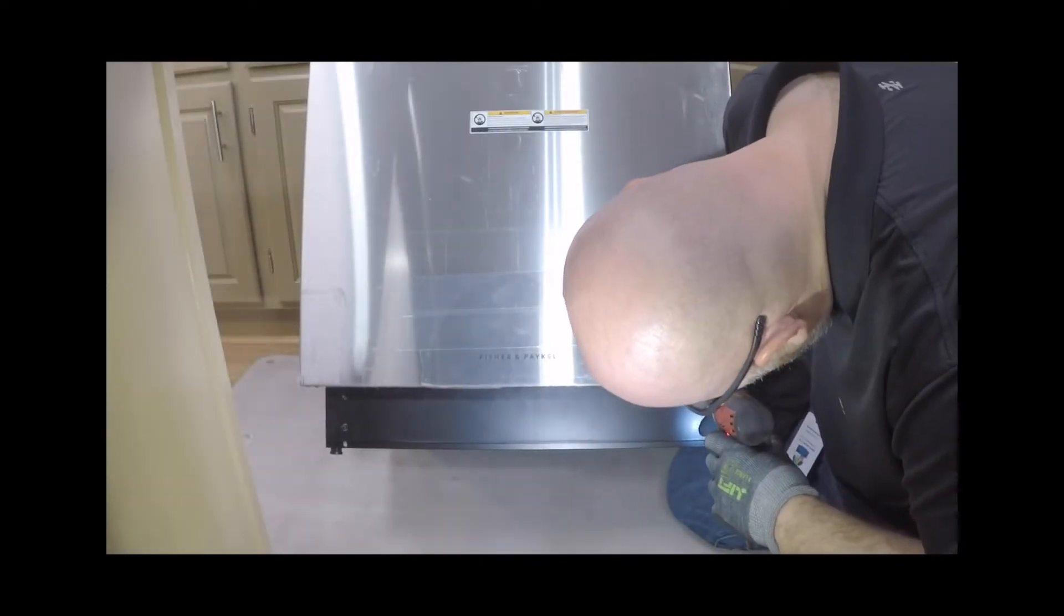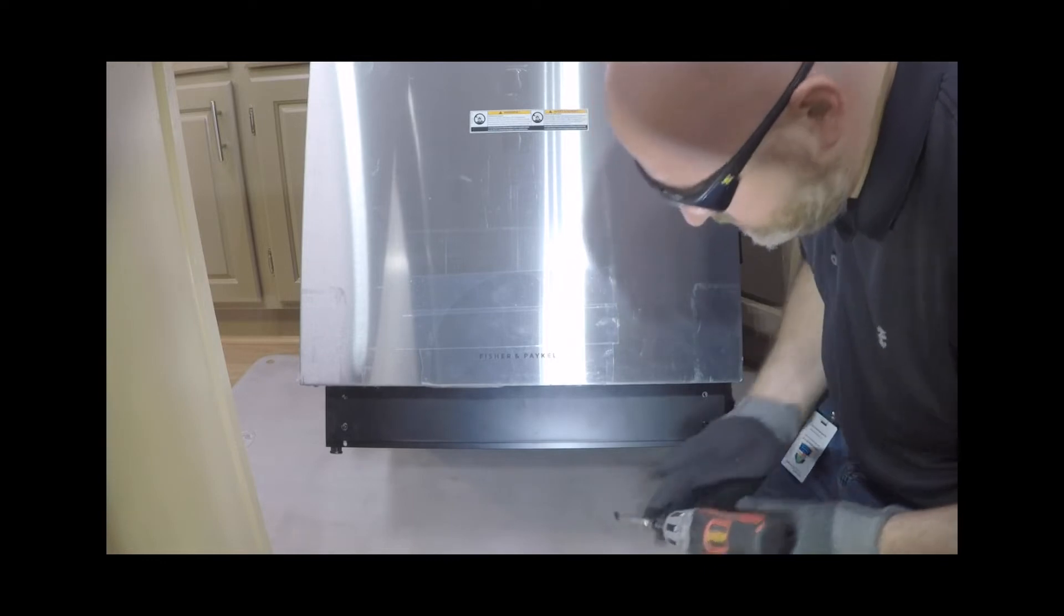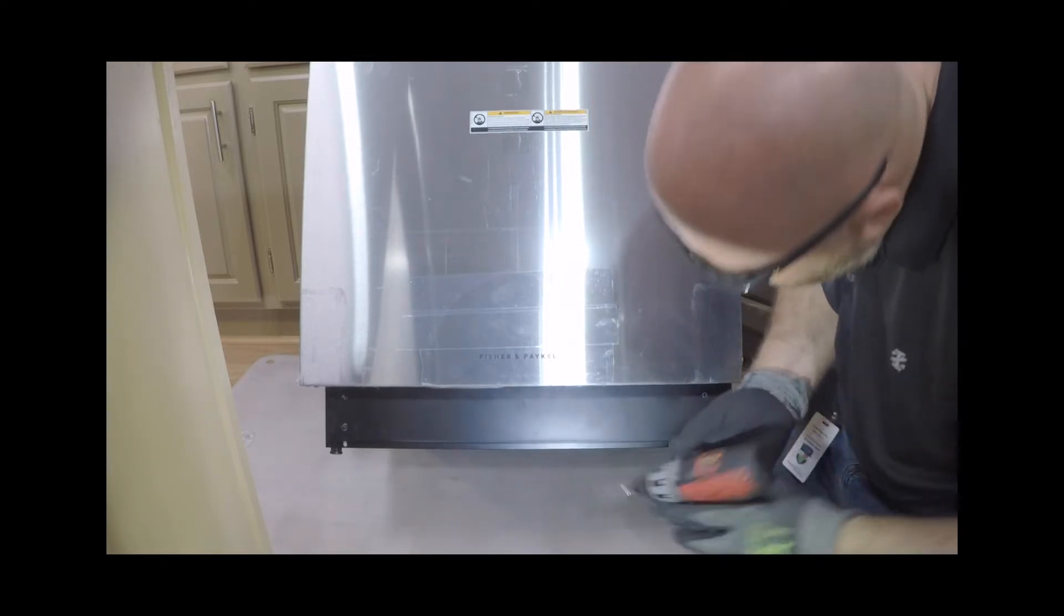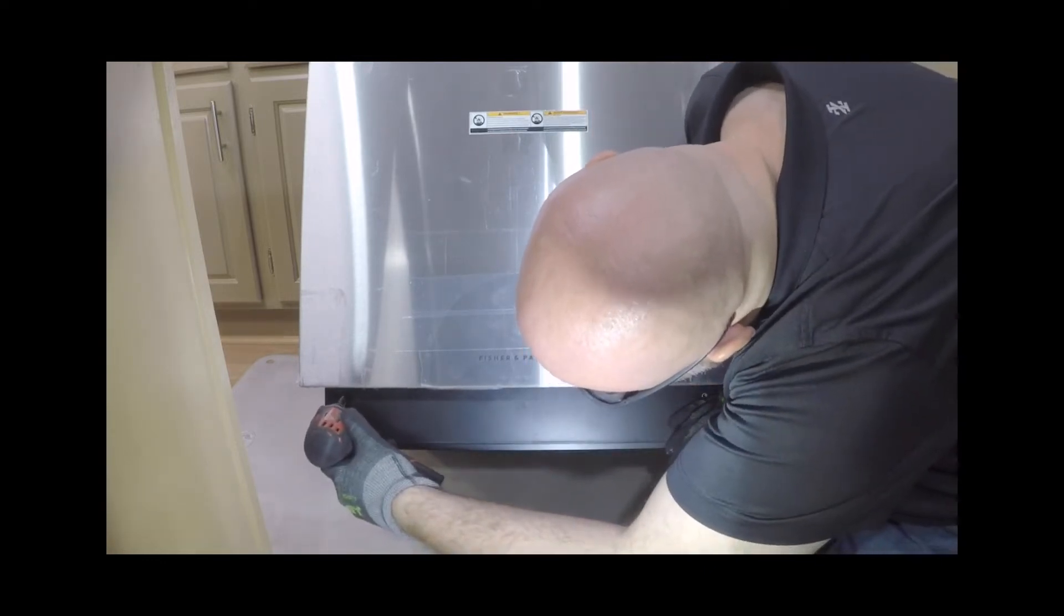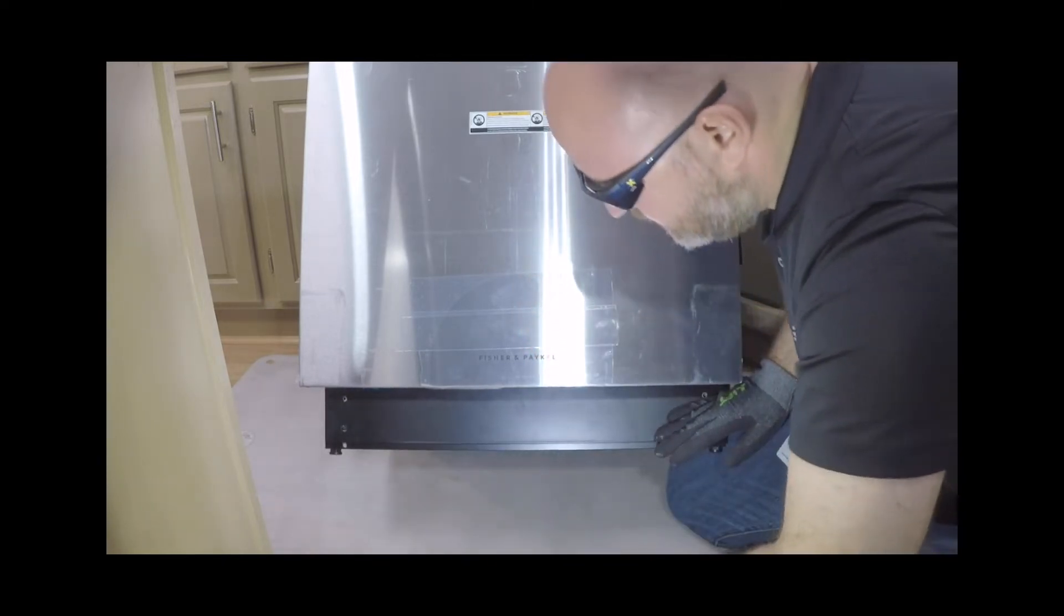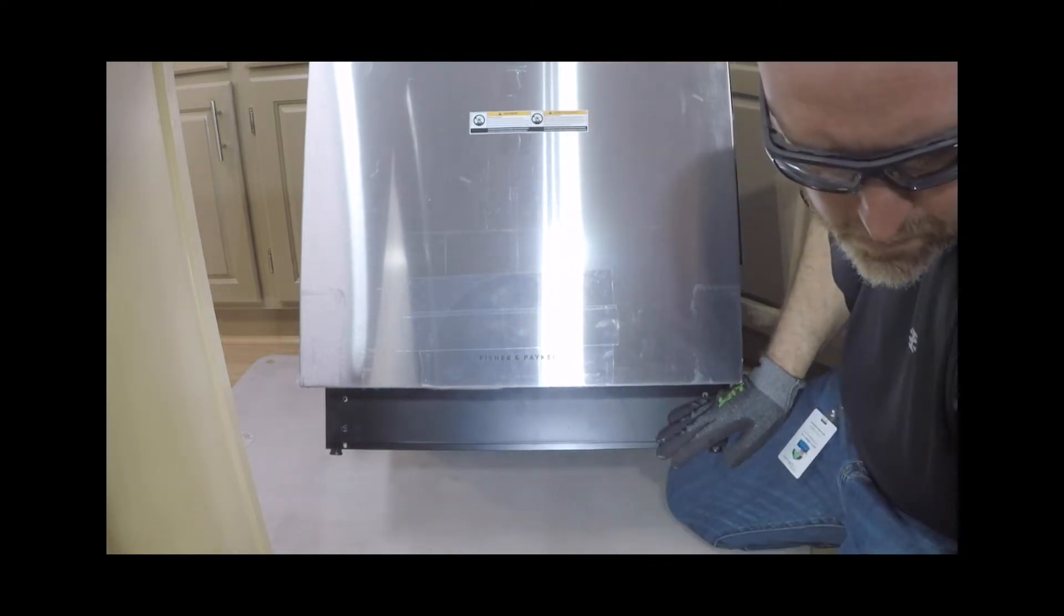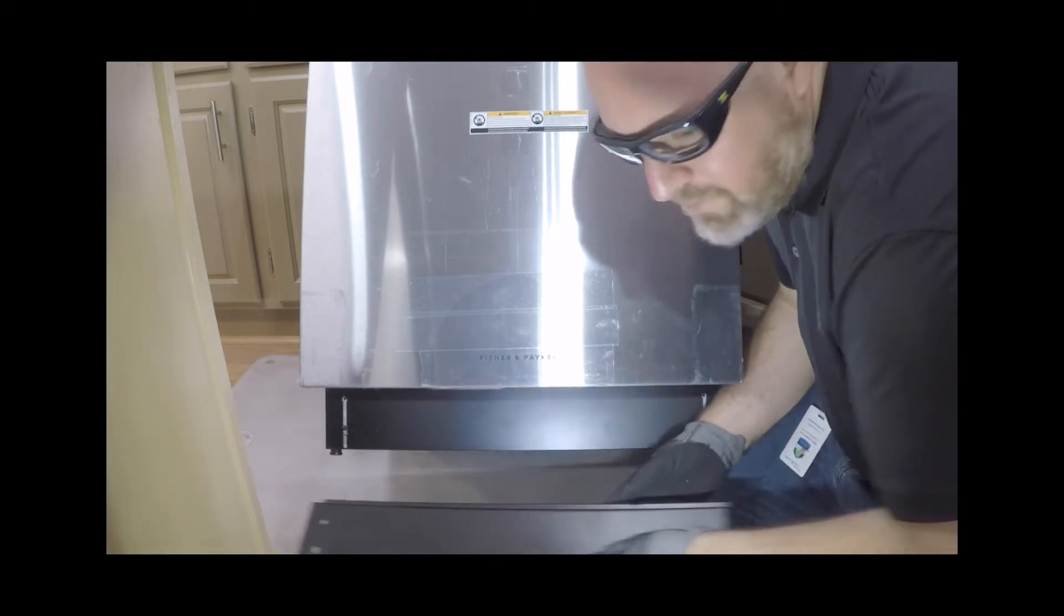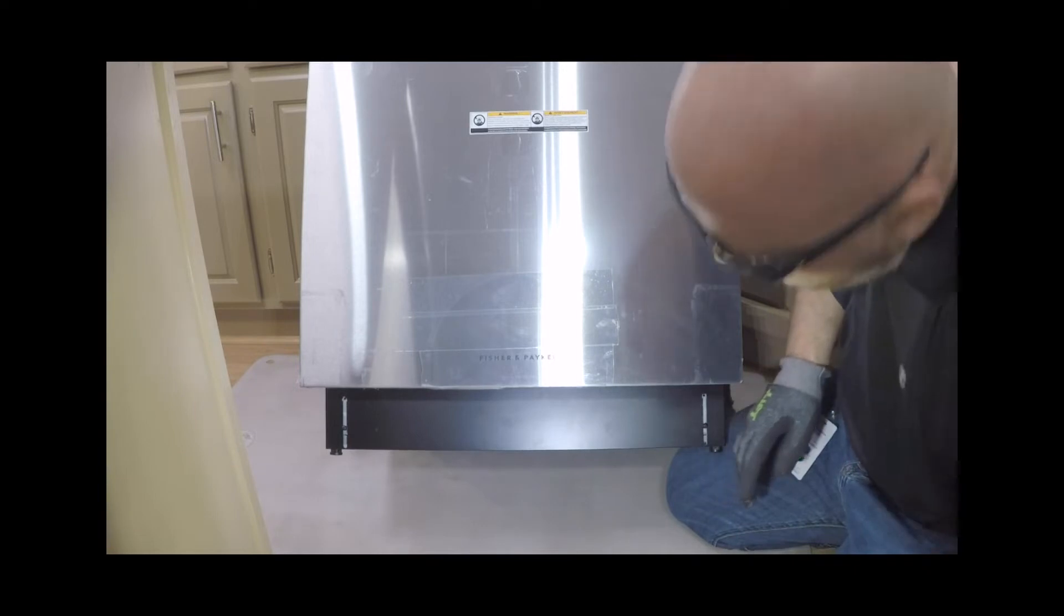Ensure the appliance is leveled for proper dish rack and wash performance and door operation. To do so, remove the toe kick and mounting plate. To access this area, remove the four screws holding the toe kick and mounting plate together. Set screws aside for reinstallation.